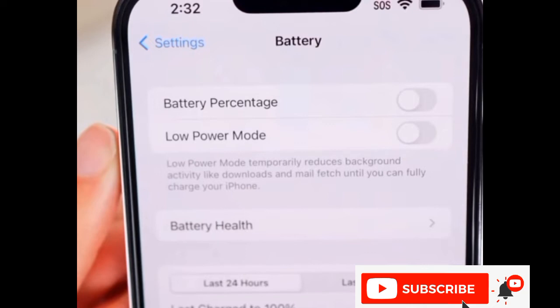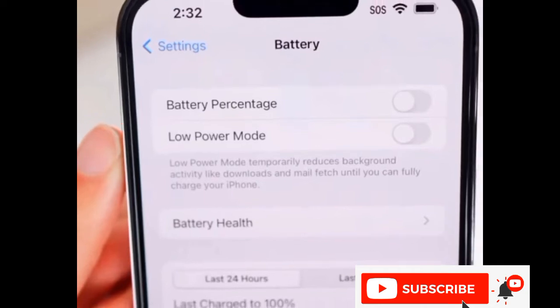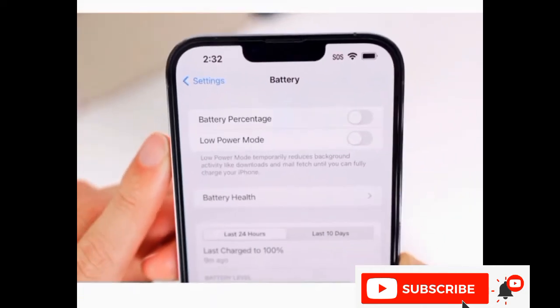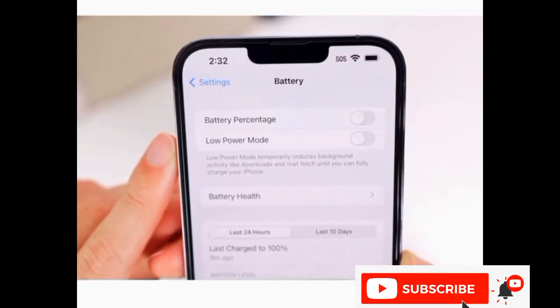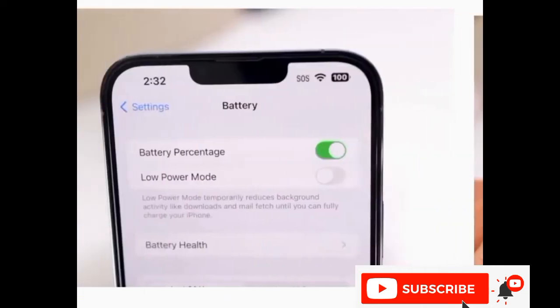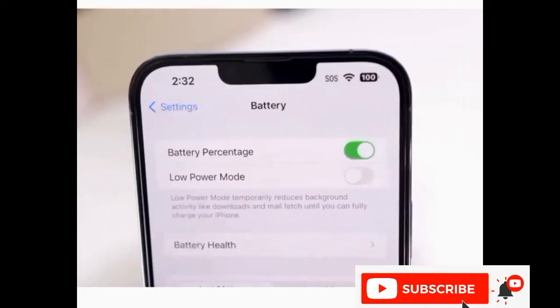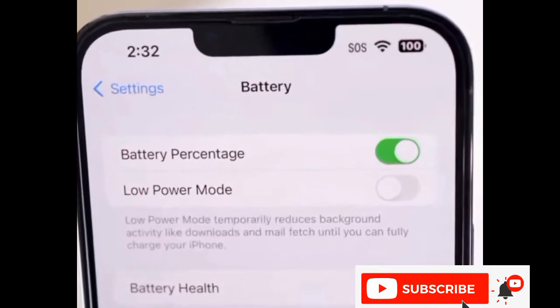To enable it, just go to battery and toggle battery percentage on. There you see battery percentage is showing on in the battery bar.